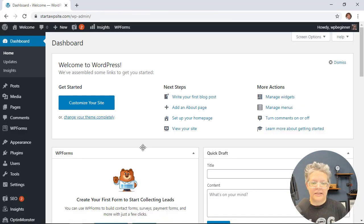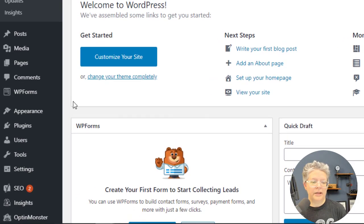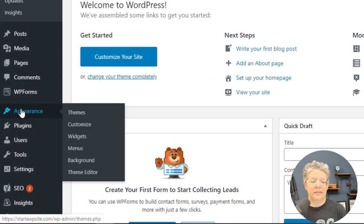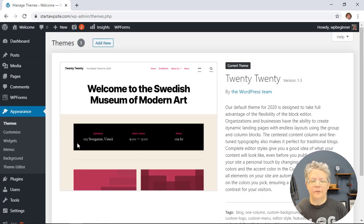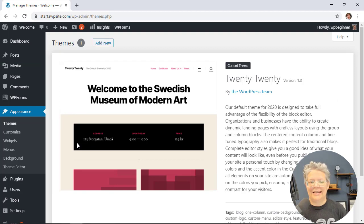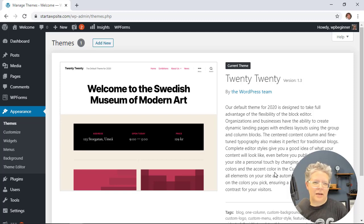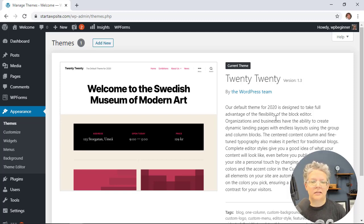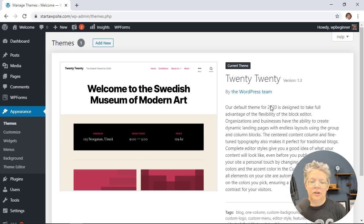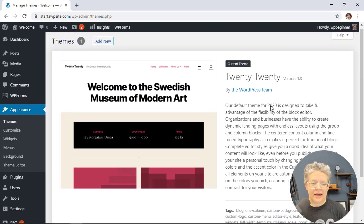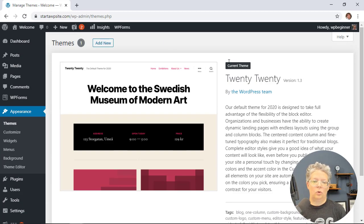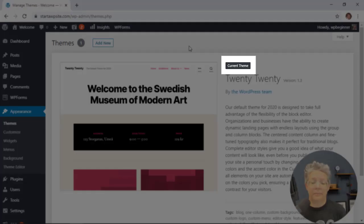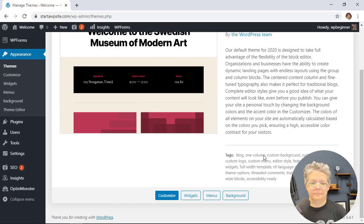From the dashboard we need to go to Appearance, then Themes. By default, when WordPress is installed, it automatically comes with a default theme. Right now at the time of this tutorial, 2020 is the default theme. You can tell we have just one because it takes up this whole space and says current theme.